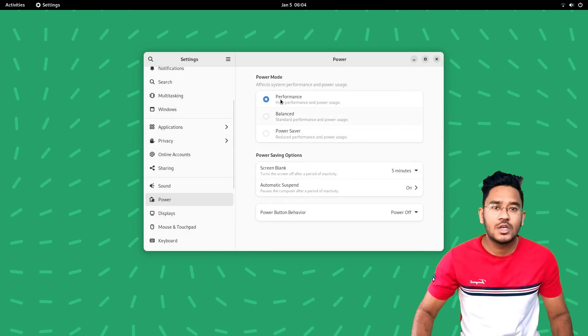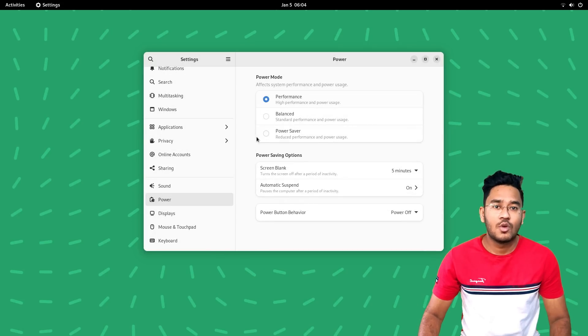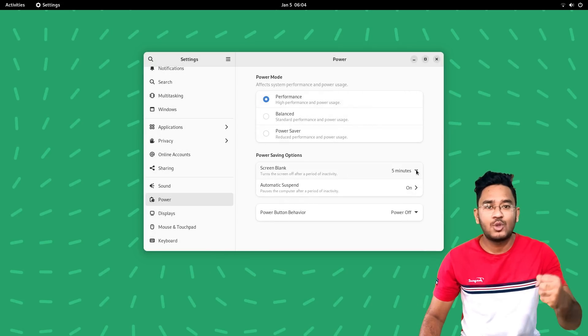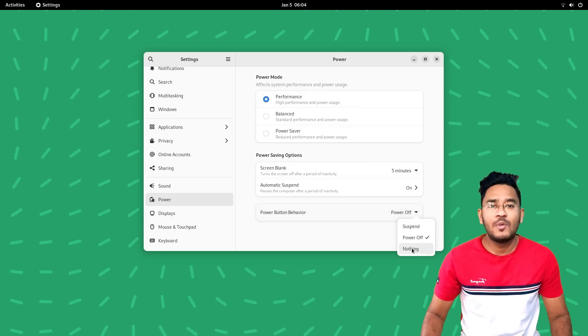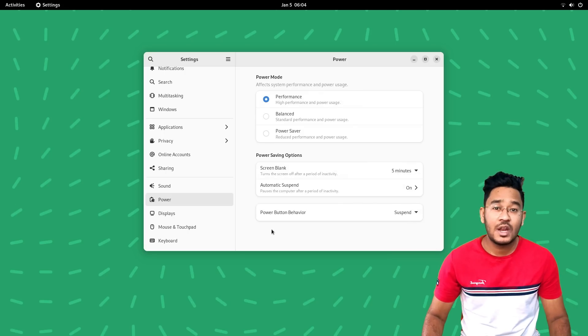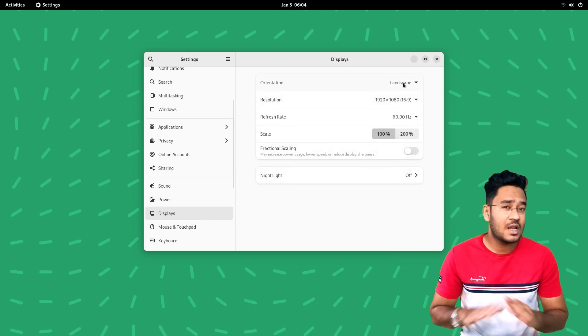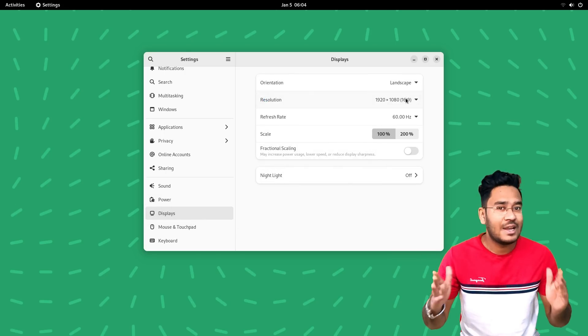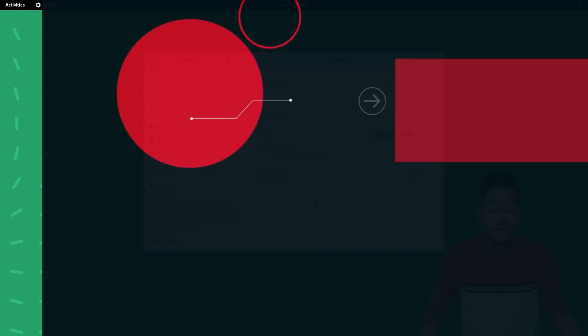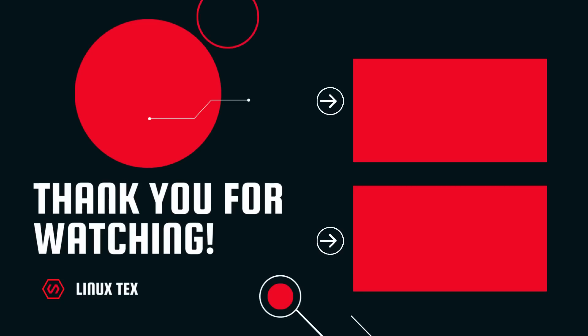So make sure you're subscribed to the channel to catch that. Do let me know what you felt about Vanilla OS in the comment section below. Just another distro or it's got potential. I'd love to hear from you. Well, if you enjoyed this video, go ahead and check out my list of 15 Blockbuster Flatpak apps that you must have installed in 2023. This is the NextX. See you guys in the next one.